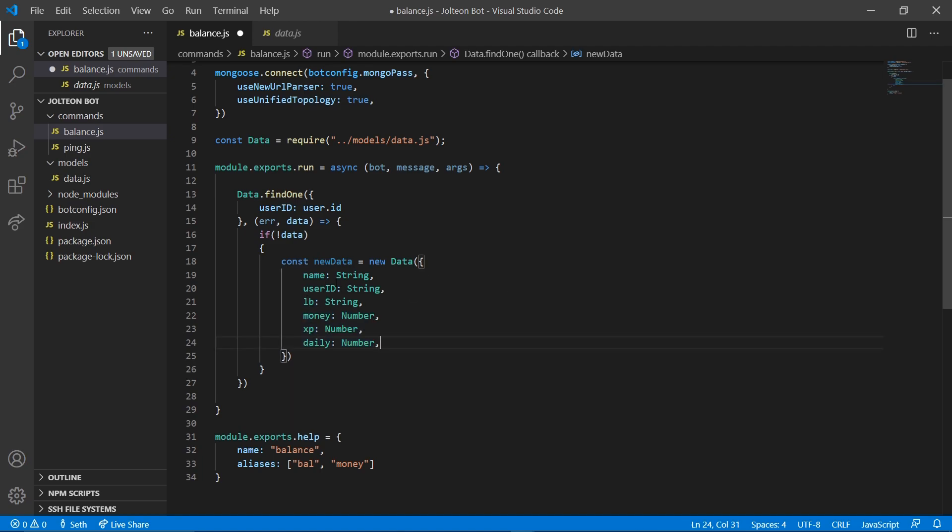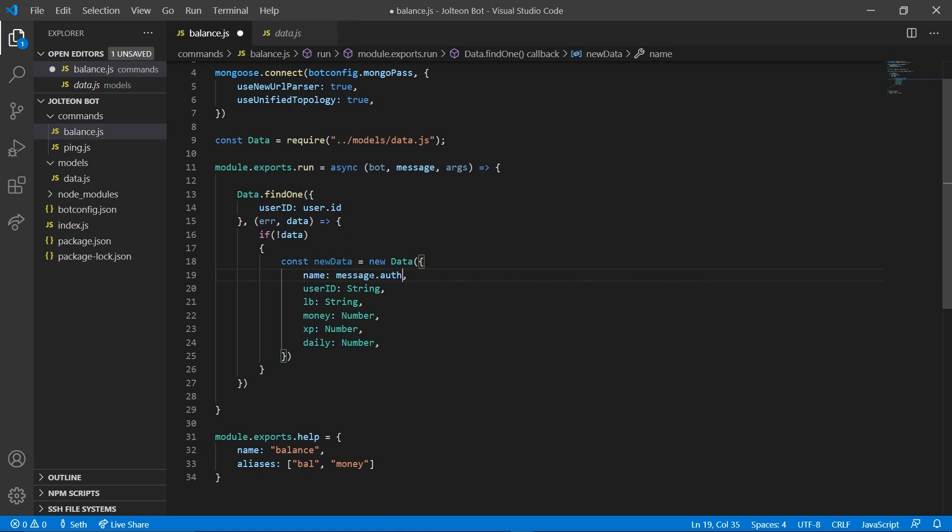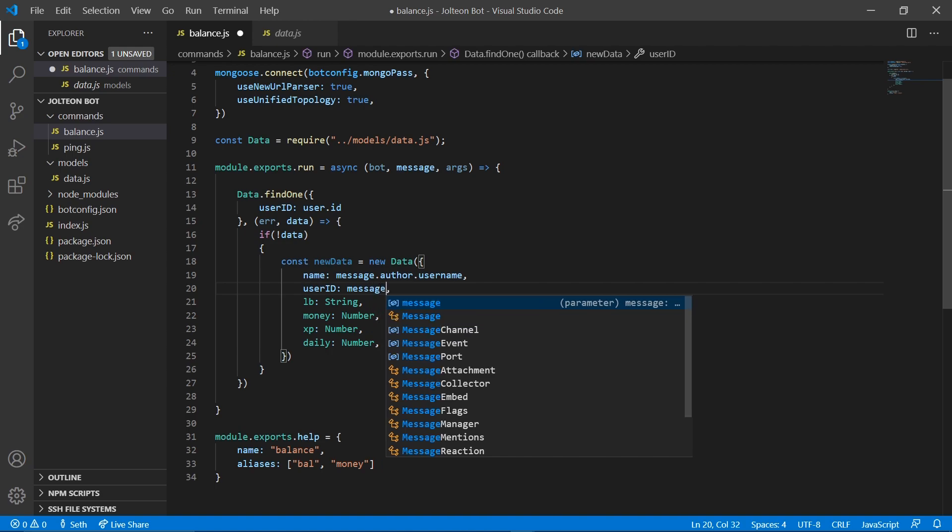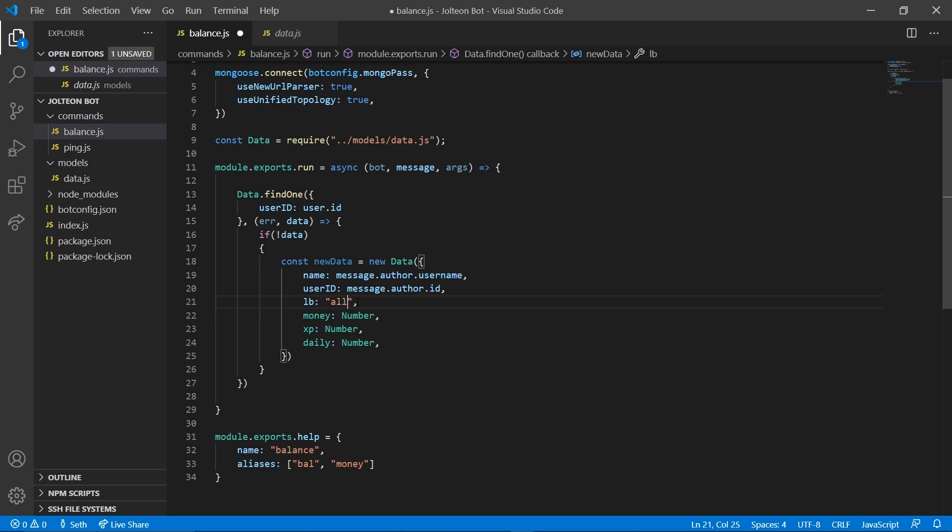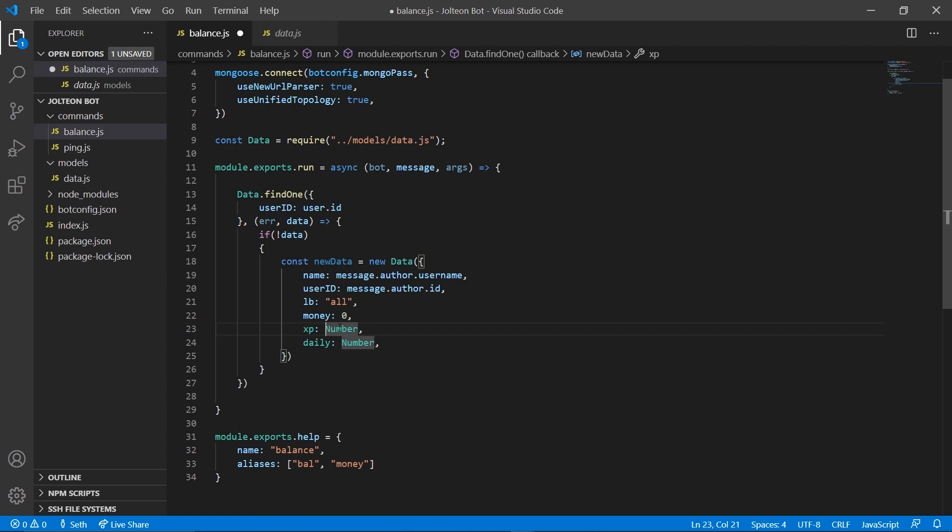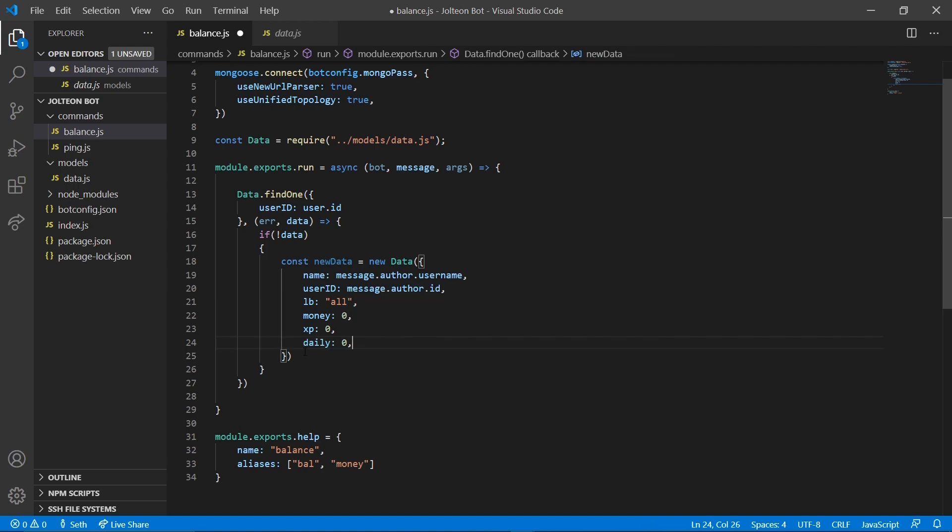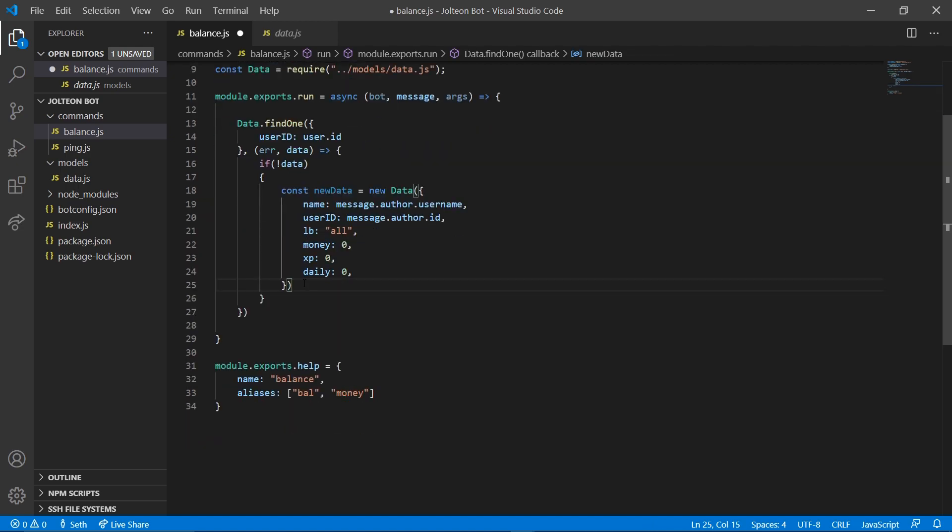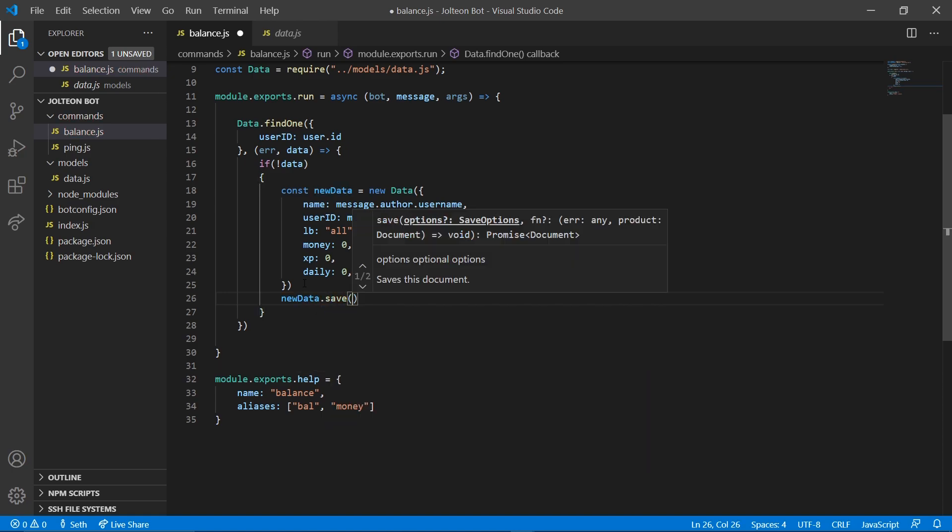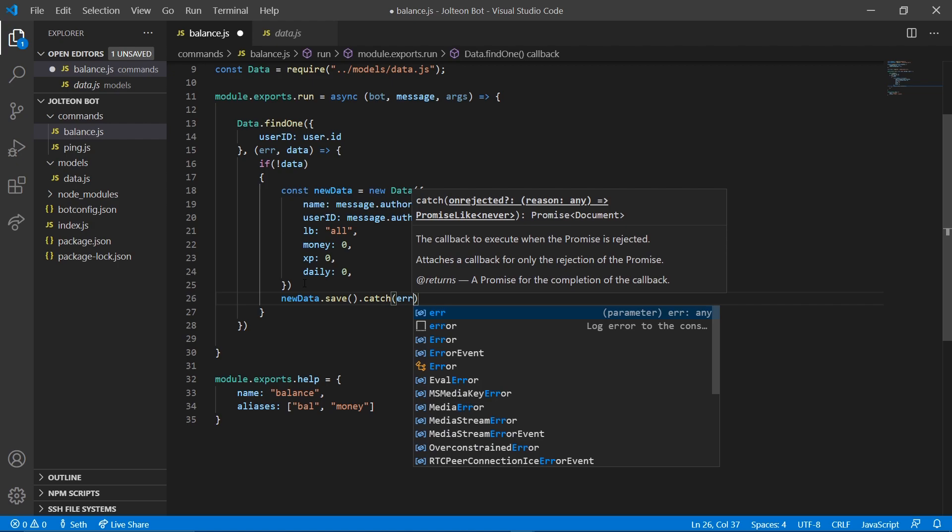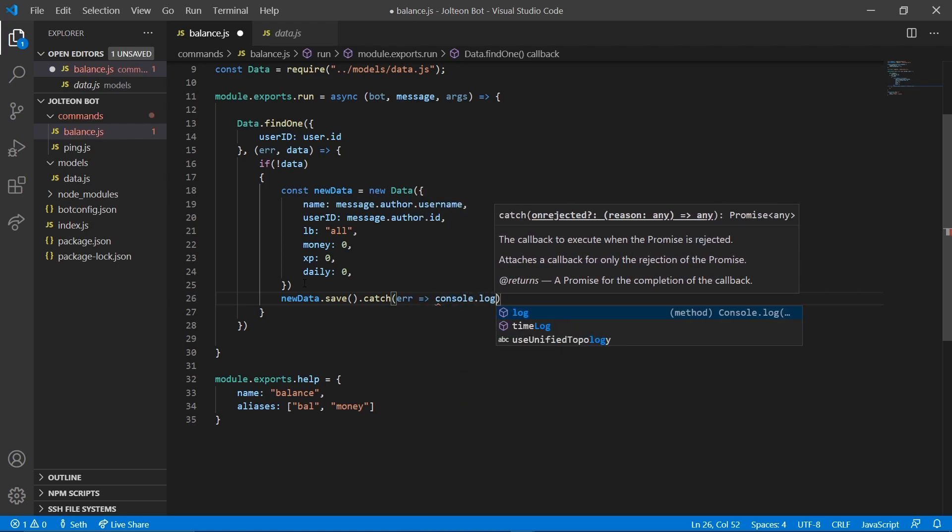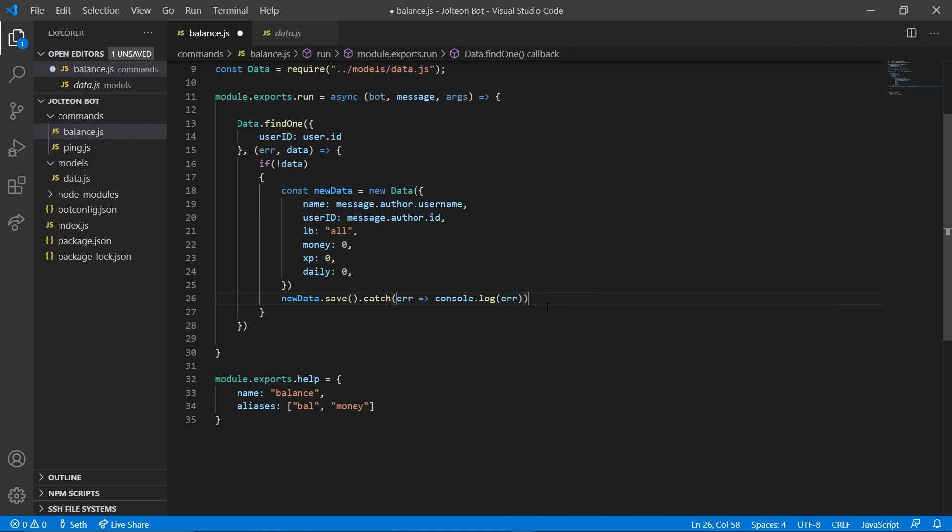And just like that, for name we're gonna do message author dot username. For ID we're gonna do message author dot ID. The leaderboard we're gonna set this to a string of all. I just like to do that for the leaderboard video later. We're gonna set money to zero, we're gonna set xp to zero, we're gonna set our daily to zero. And then that's it for that. We can also do here, we're going to do new data dot save. Then after that we're going to do dot catch error, arrow function, console dot log error, just like that.